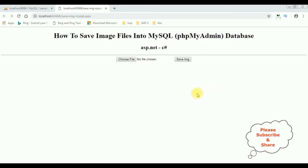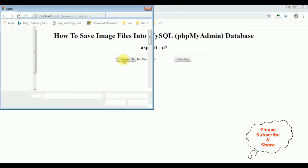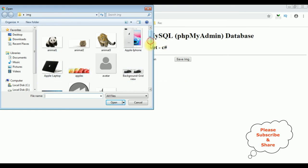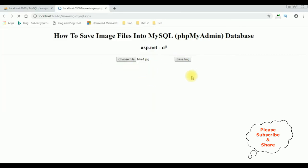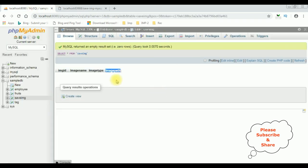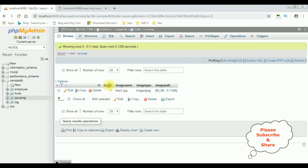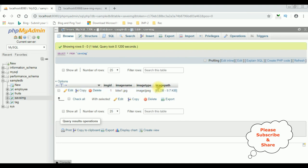Here we got the final output — we have the file upload control and one button control. I'm selecting the file: bike one image. Click Save Image, and here we got the message 'File bike1.jpg saved successfully'. Let's check the database — I'm browsing the table save_image. Here we got the results: image ID is 1, image name is bike1.jpg, image type is JPEG, and the image path is blob.